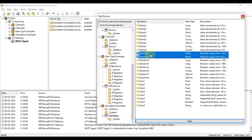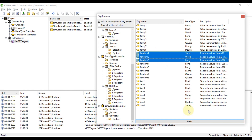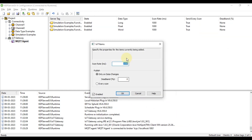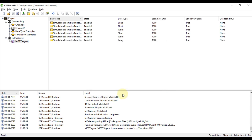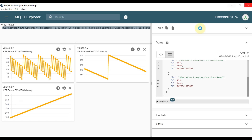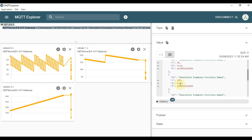Go back to CAP Server, right-click and select New IoT Items, scroll down to Function, and select Random1, Random2, and Random3. Apply, set scan rate to 1000 milliseconds, and publish data at every scan rate.